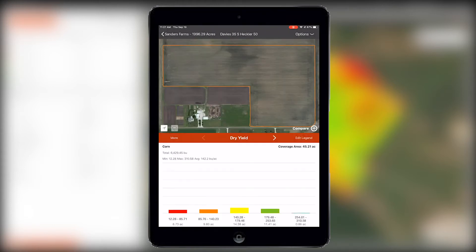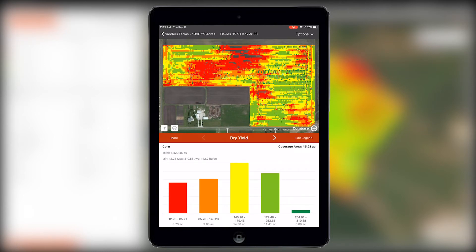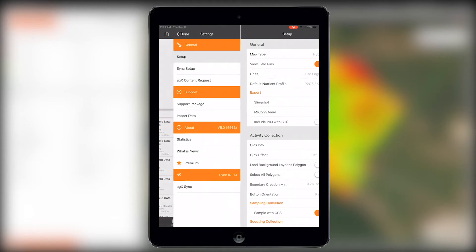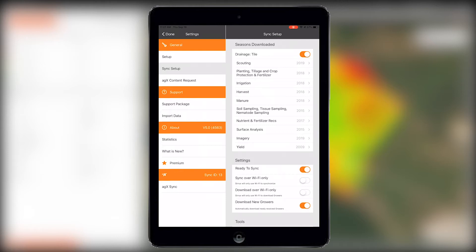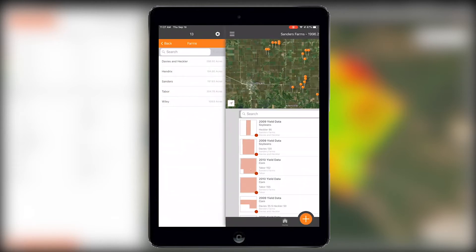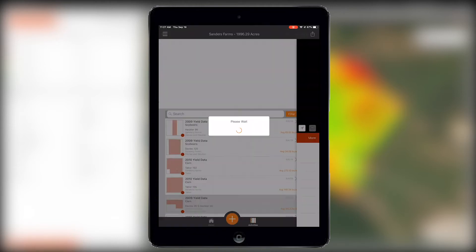Let's start with yield. Yield layers in your AgEx account will now sync to Cirrus. You can manage the seasons downloaded in settings if you want to get more than just the current season's layers. You can also change your classification item or edit the legend to your preference.